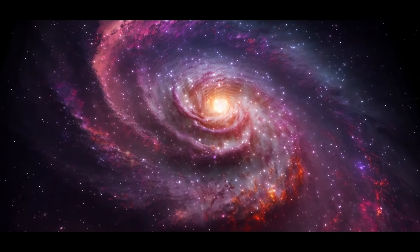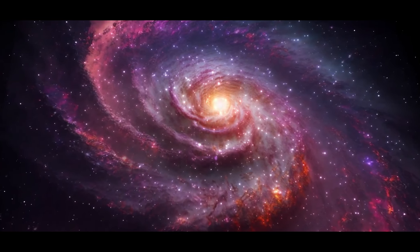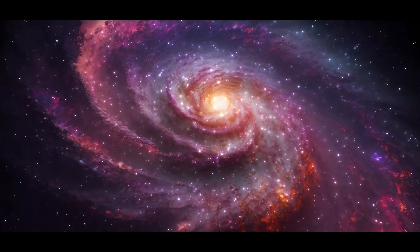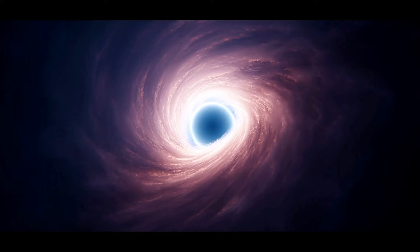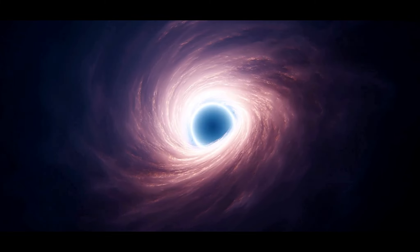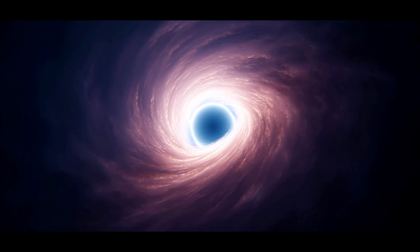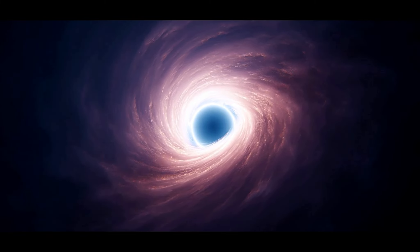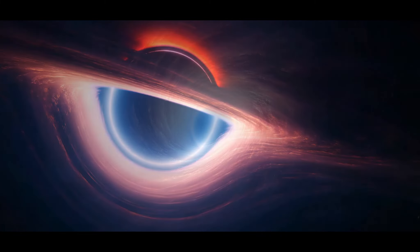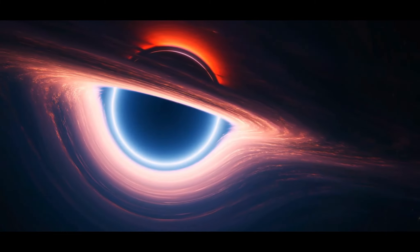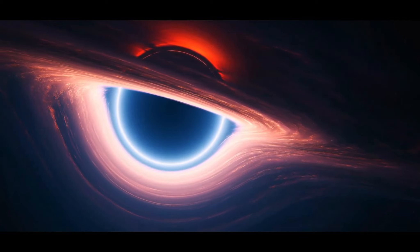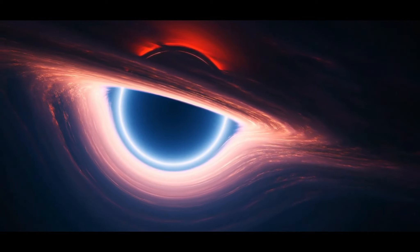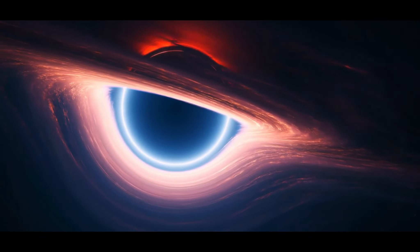Have you ever pondered what might be the most massive, most enigmatic object in our galaxy? Black holes.